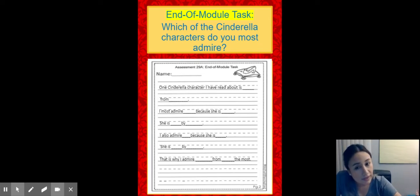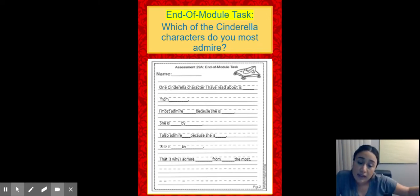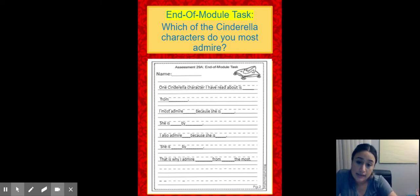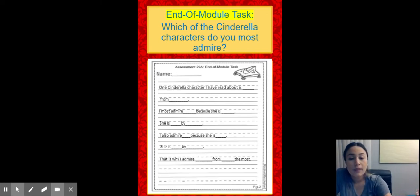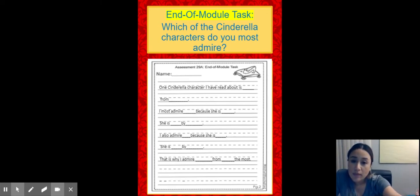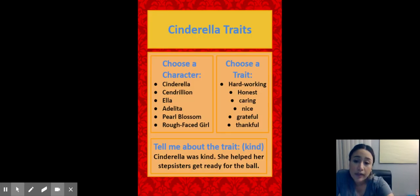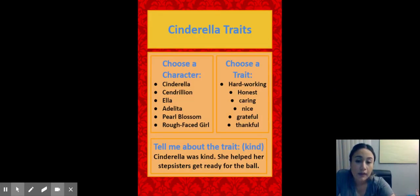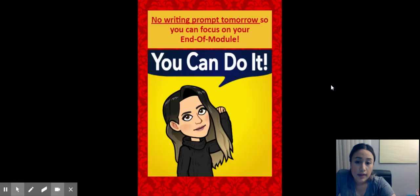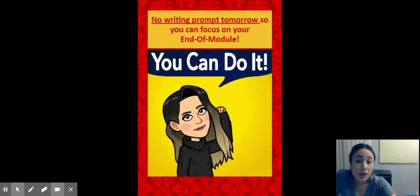So it's very easy. All you're doing is filling in, completing each sentence, okay? You can always go back in the PowerPoint and look at the different traits, all right?